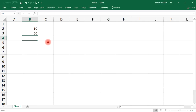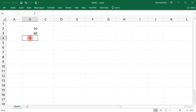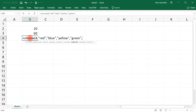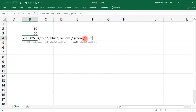You might be wondering what the point of choosing numbers is. In addition to numbers, you can also choose words. For example, type =CHOOSE and select the fourth option. Enter the following words in quotation marks: red, blue, yellow, green, and purple. Since we chose index 4, it's going to select the fourth option — green.